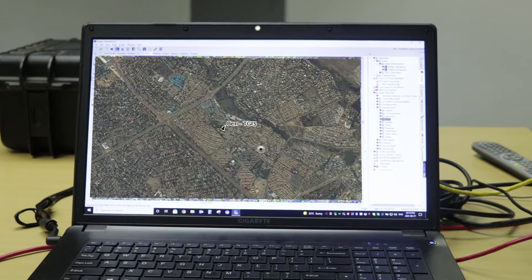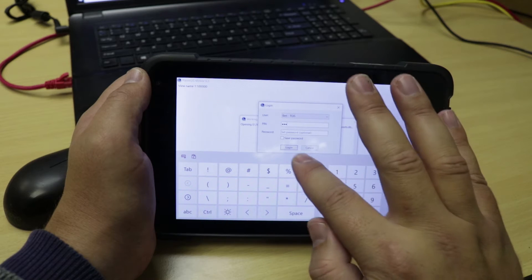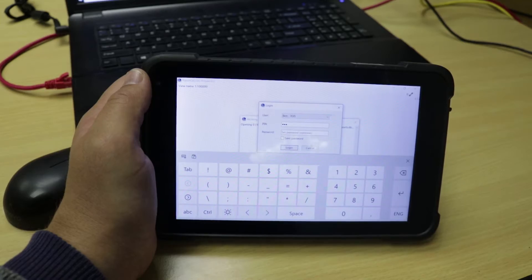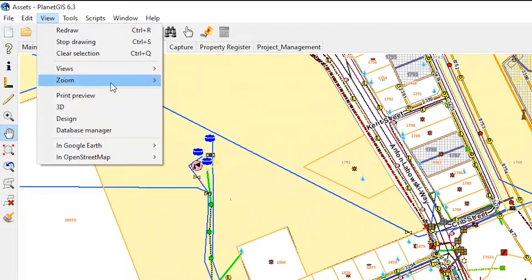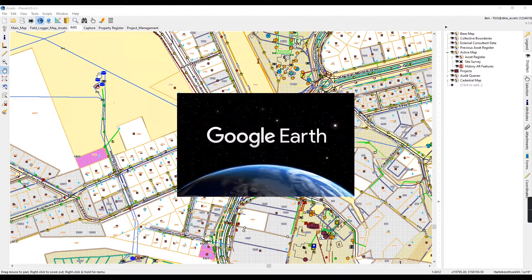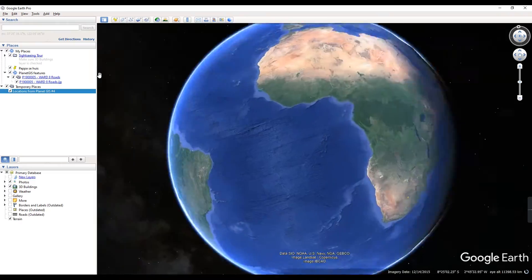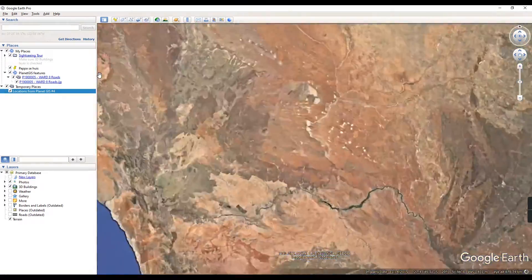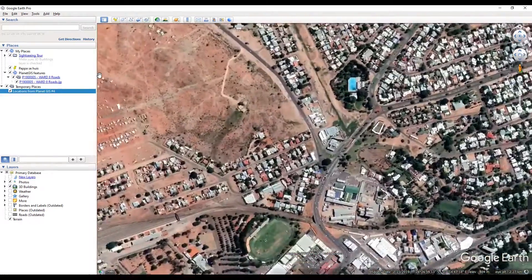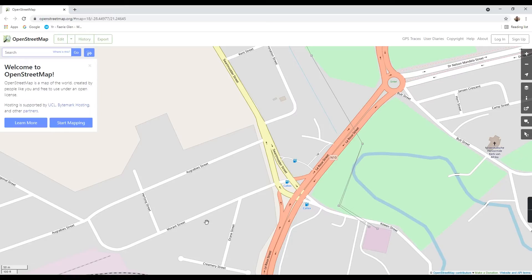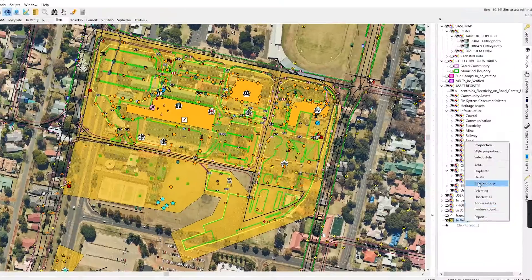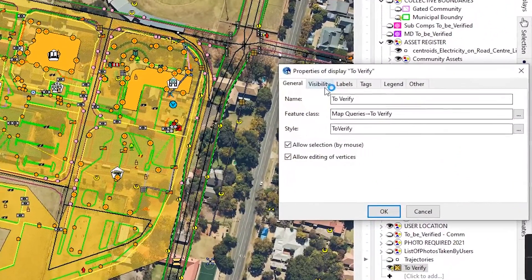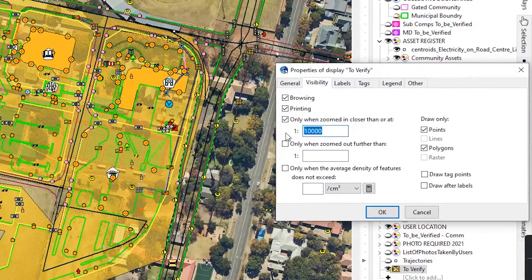Planet GIS is operational on both desktop and mobile versions. It is linked with Google Earth and OpenStreetMaps, giving the ability to take you to Google Earth and OpenStreetMaps to view a selected feature or area. It also includes a visibility setup feature — the ability to set your feature classes to only show at or near a specific scale to avoid a too-noisy map display.